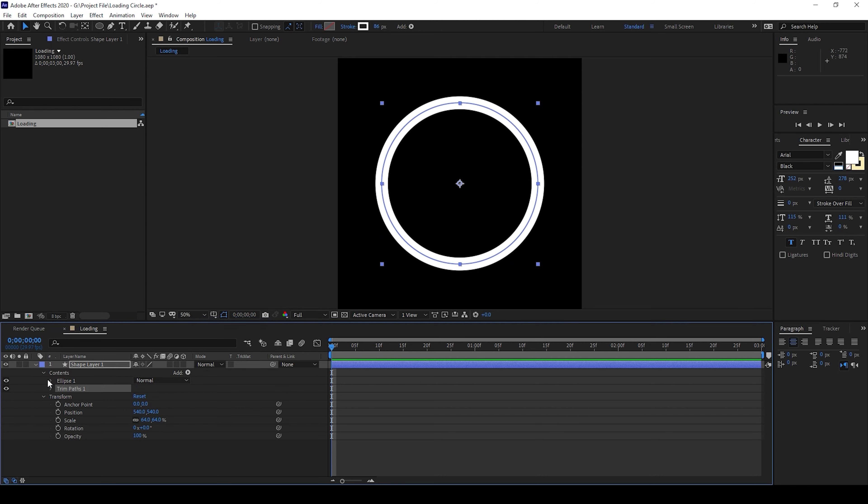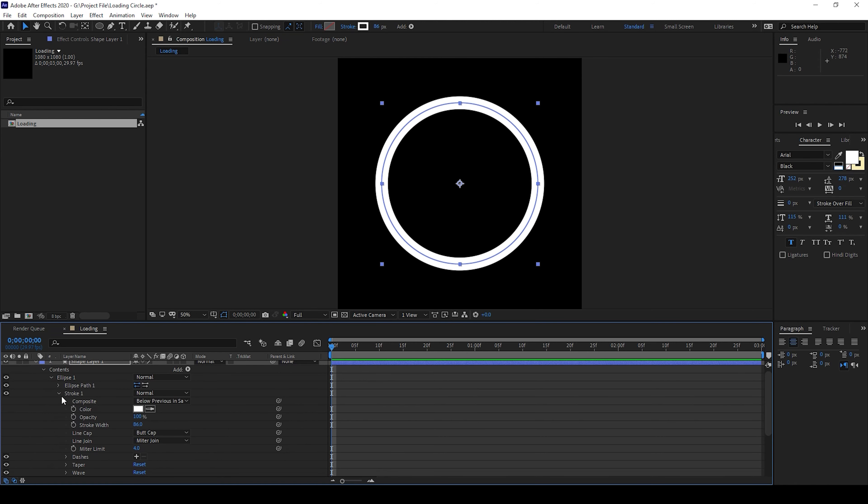Before that I'll expand the ellipse one and I'll also expand the stroke one that we have here and change the line cap from butt cap to round cap.